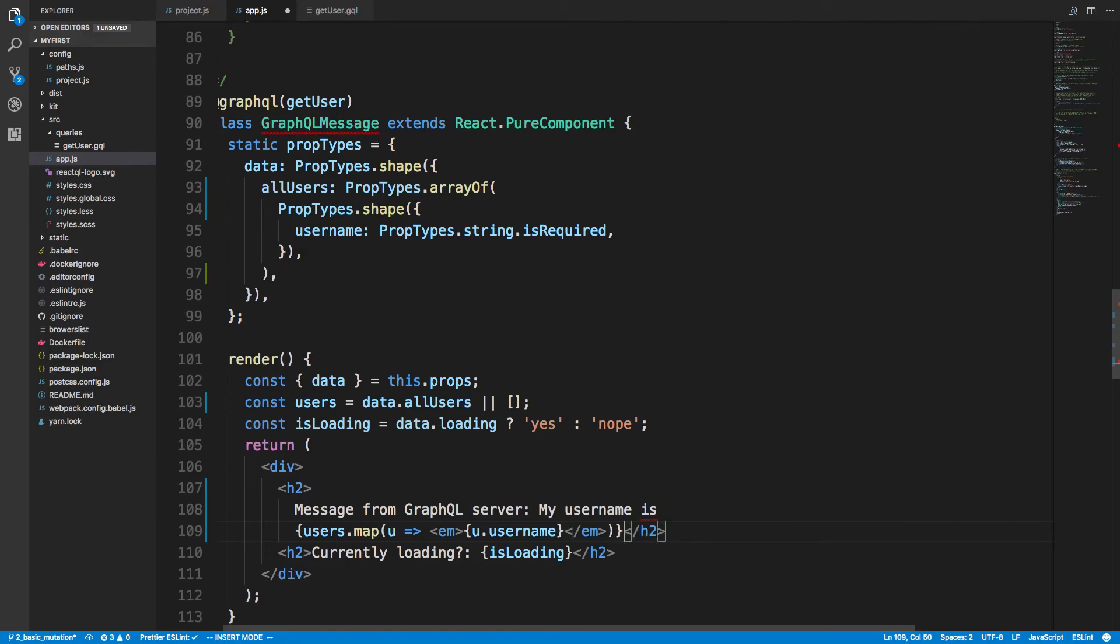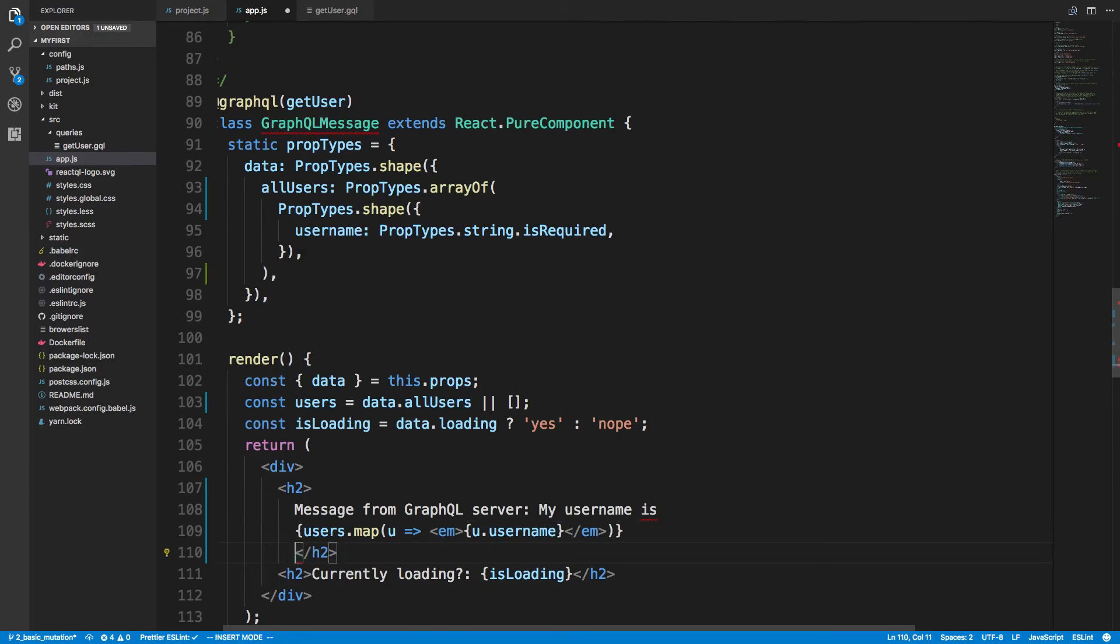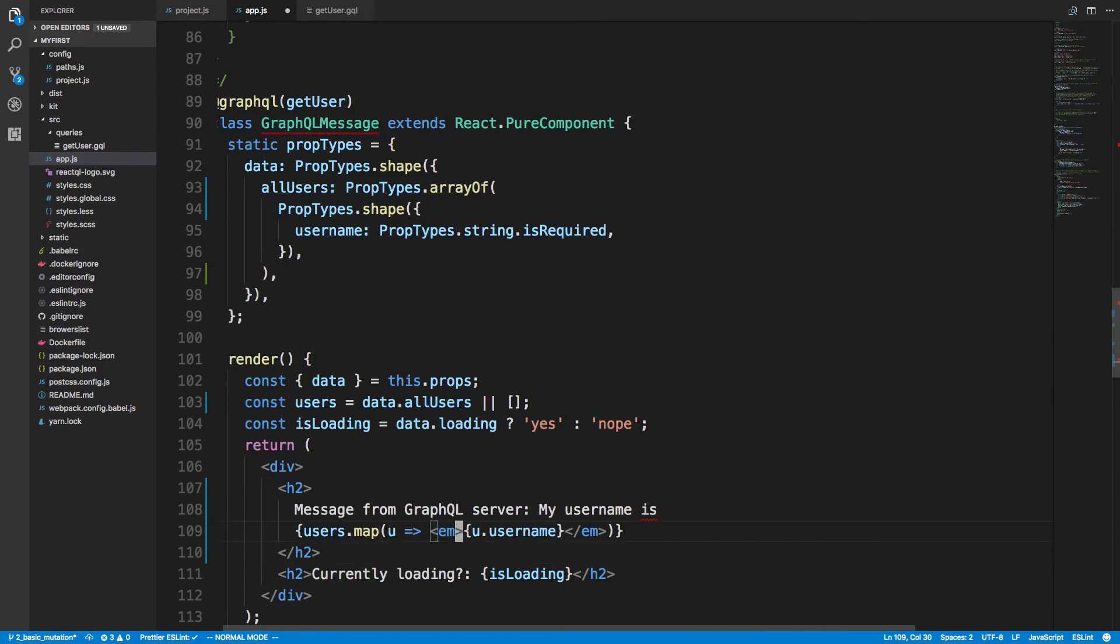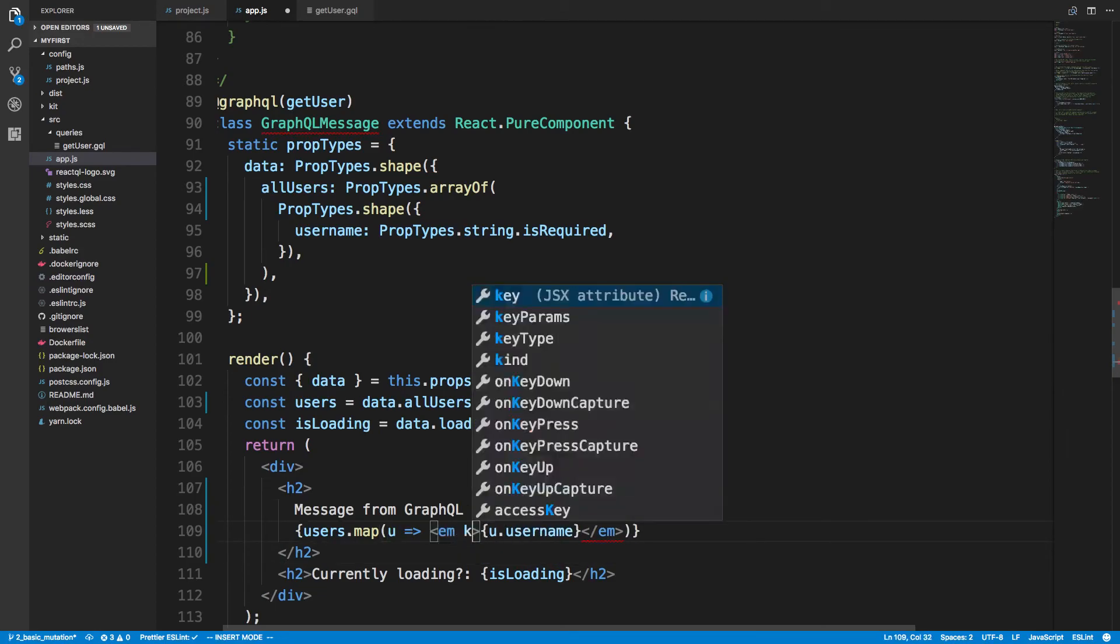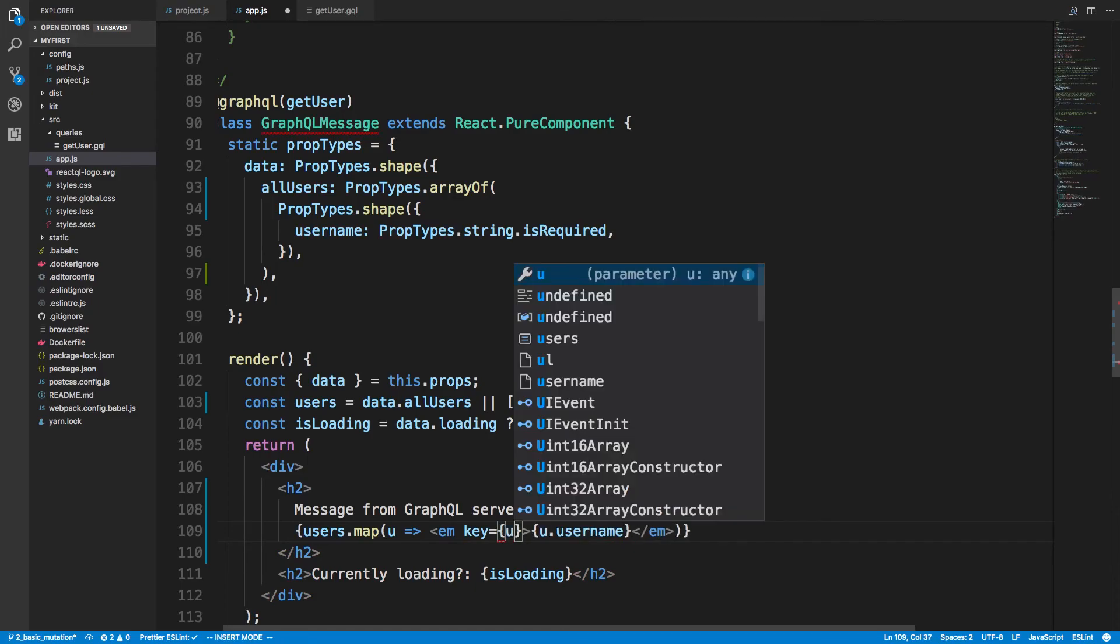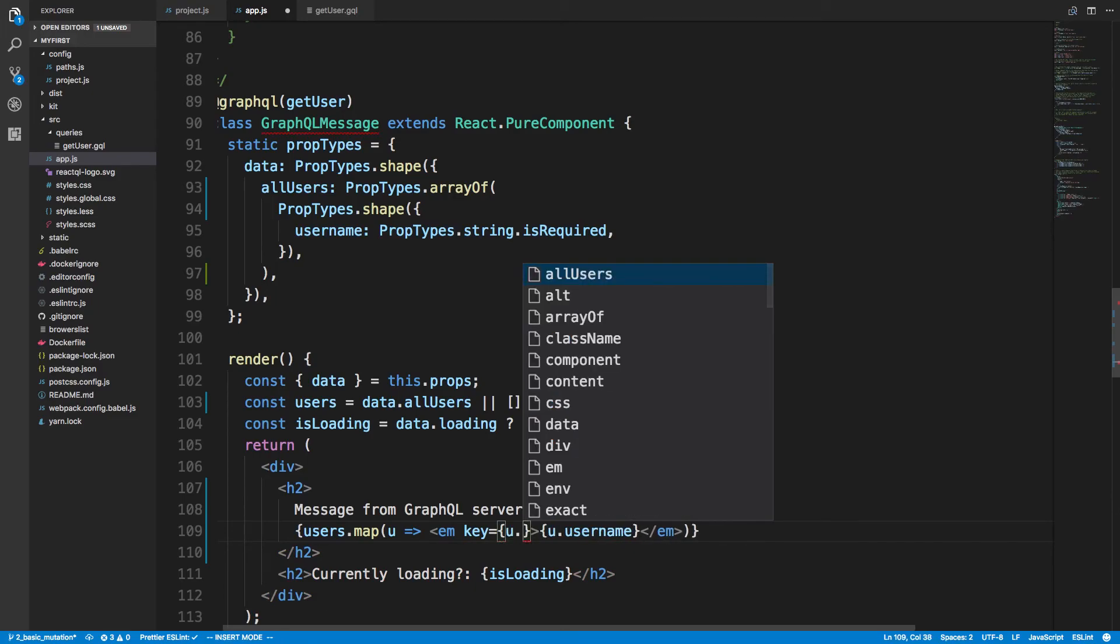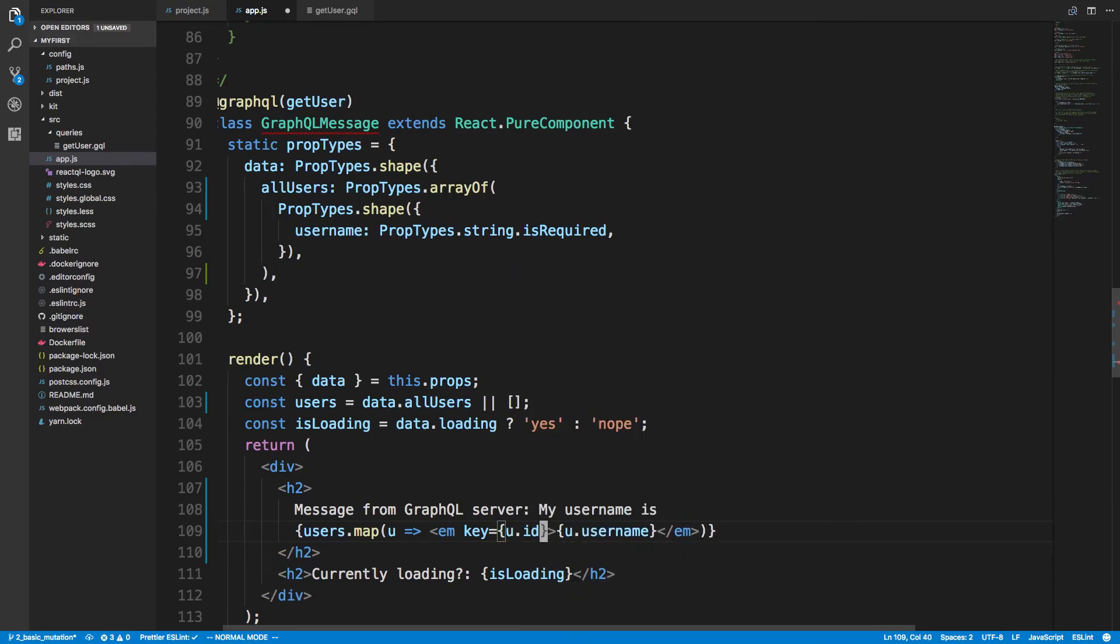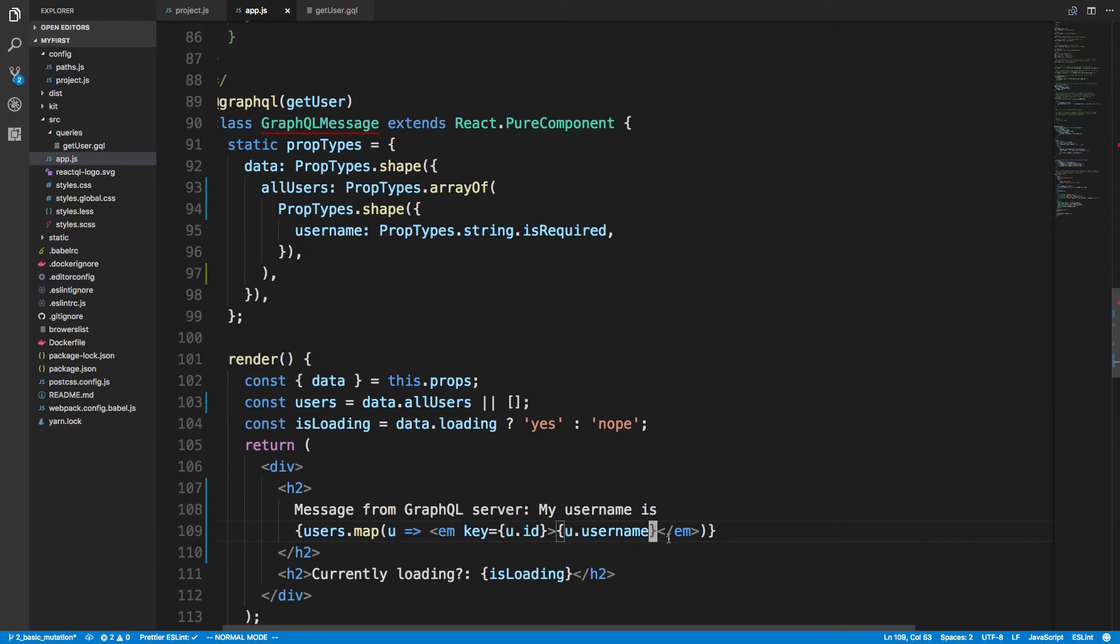And now we can get rid of this mTag stuff here, and I'm just going to drop this to a new line so we can see what's going on. So we're going to say my username is, and then we're going to go through each user, show the m, and we're going to give a key. You need to add a key whenever you're doing a mapping. And I'm going to do u.id. It's much better to give the ID for the key than to do the index of an array, because the ID always stays the same for each object.